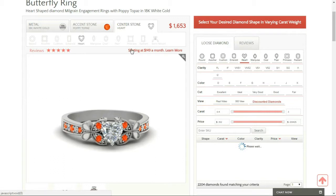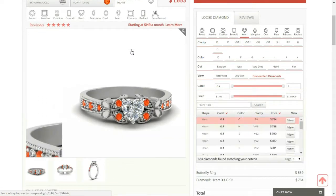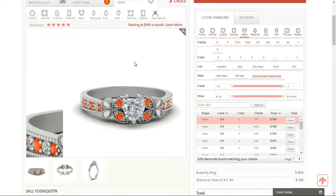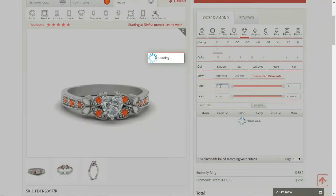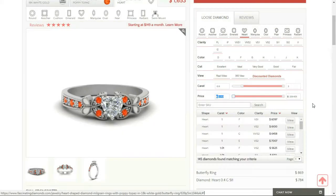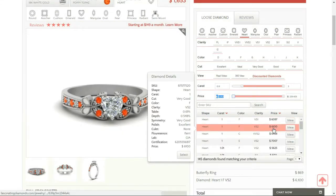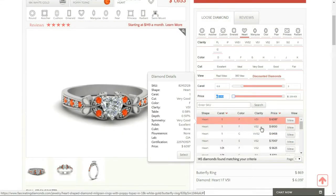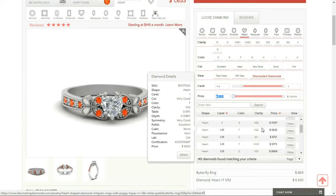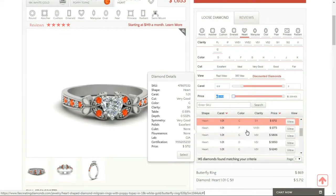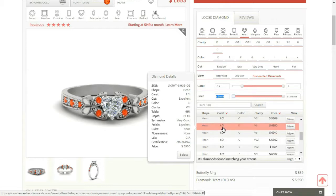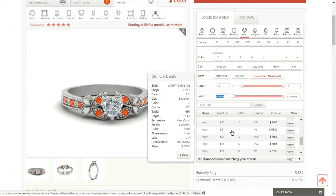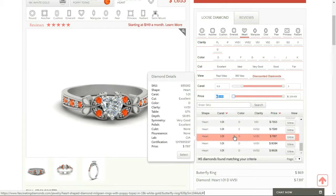Now I want to check out the carat that I would like to go for. So let's pop in 0.9. So now I've got all of these views over here that I can click on. This is one carat.